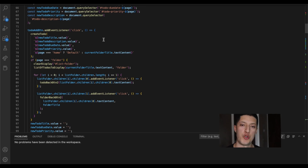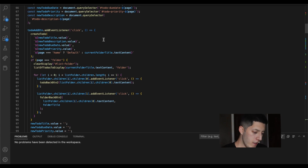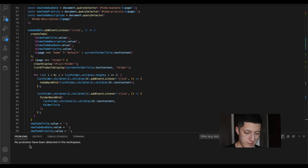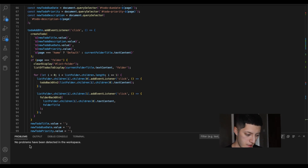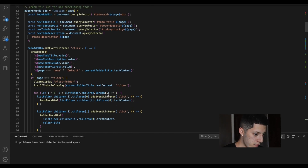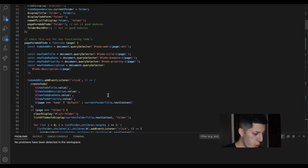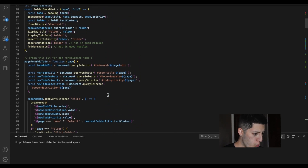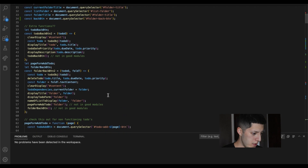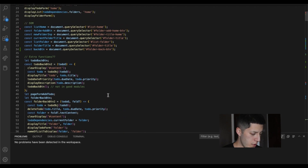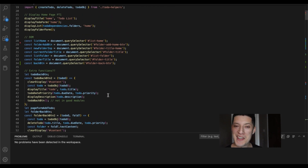Here we have the to-do list, and it's looking a lot better, right? No problems, nothing like that. I guess the only part would be the fact that it doesn't work.